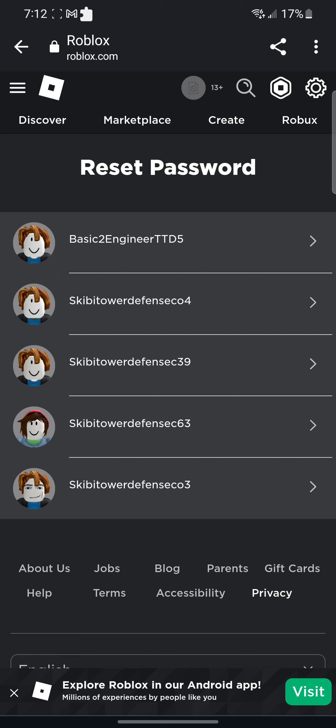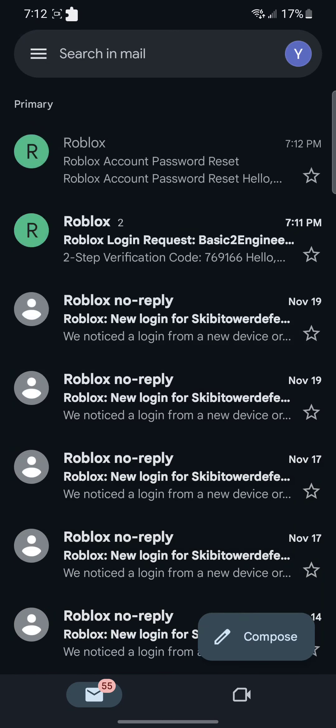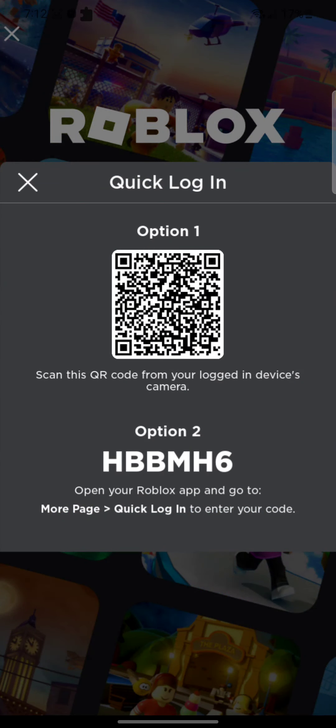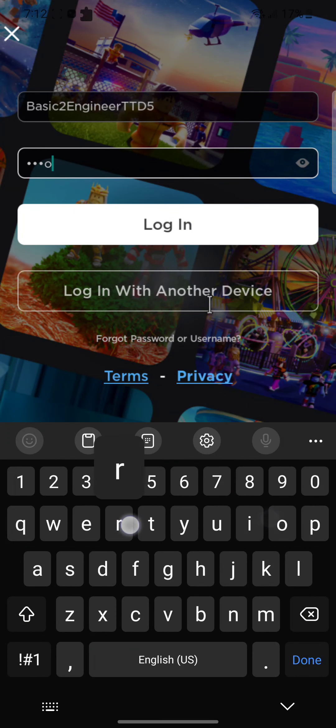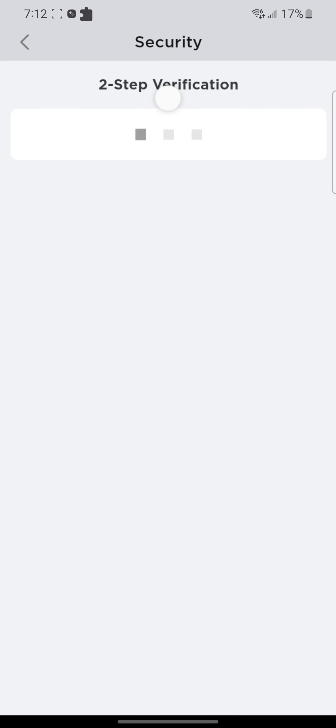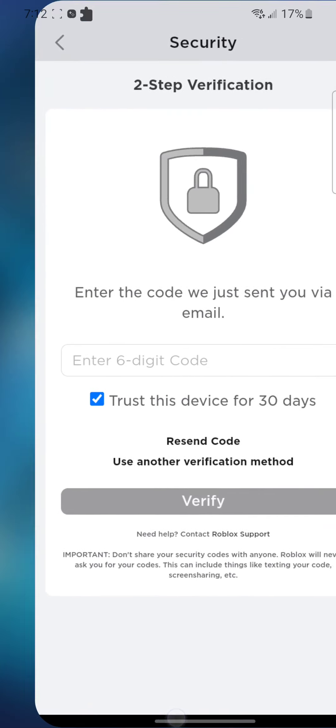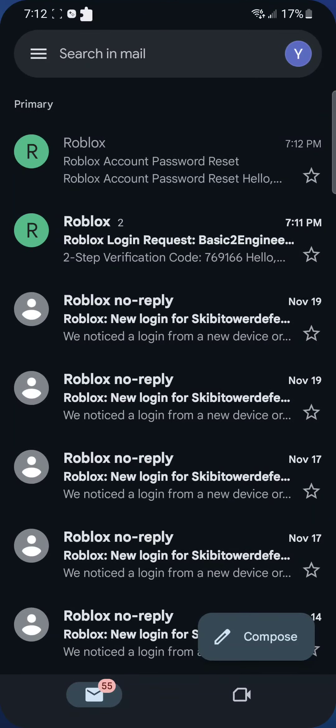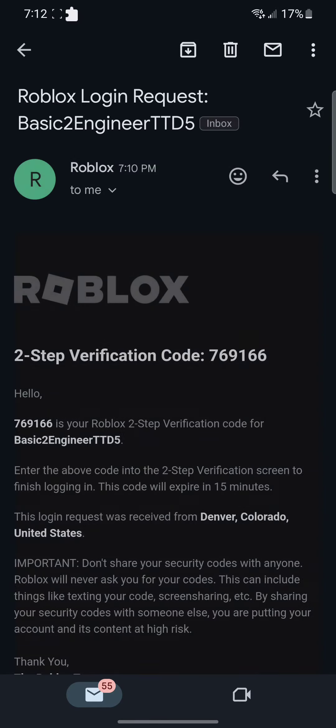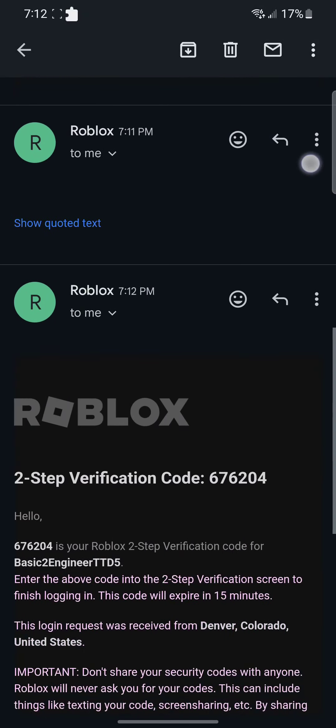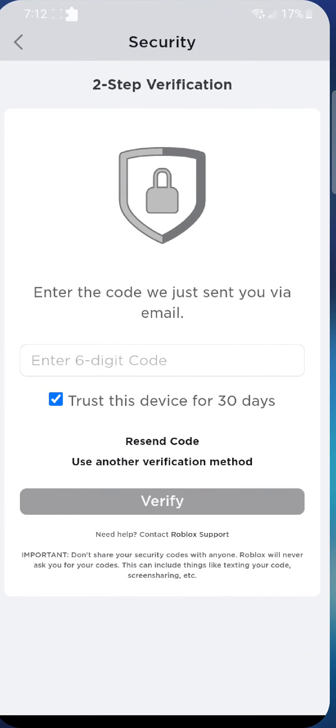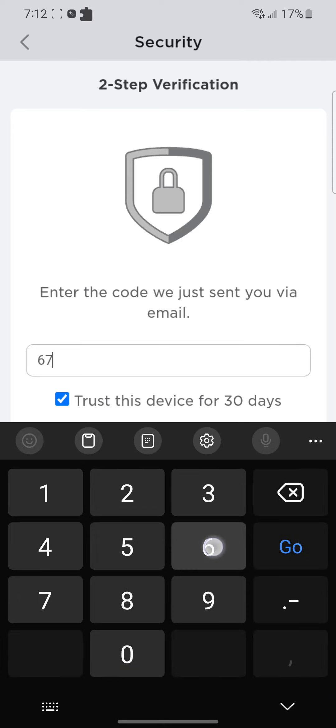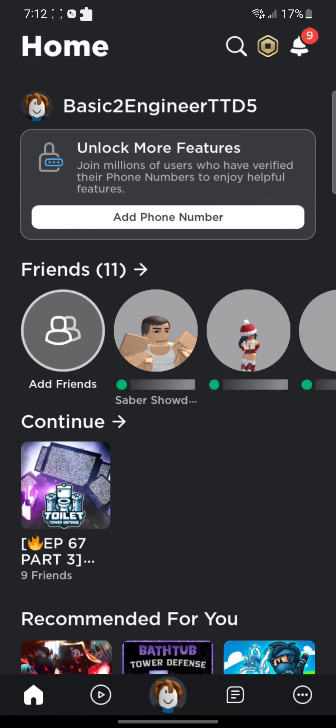Oh, oh, oh. I was actually so scared right there. Hold on, hold on. Okay, 676204. That actually gave me a heart attack.